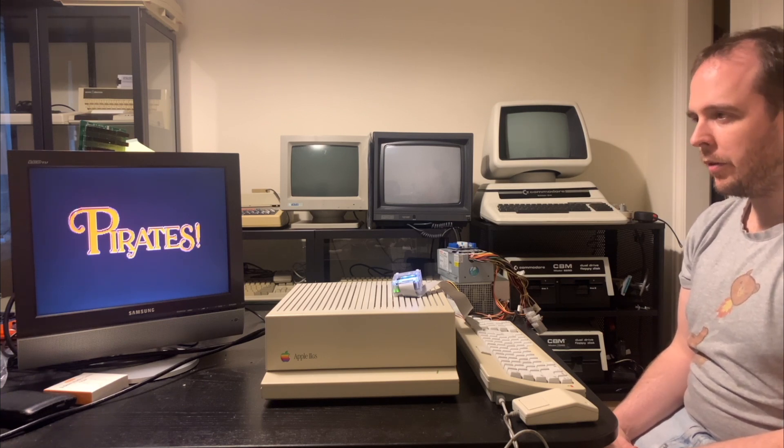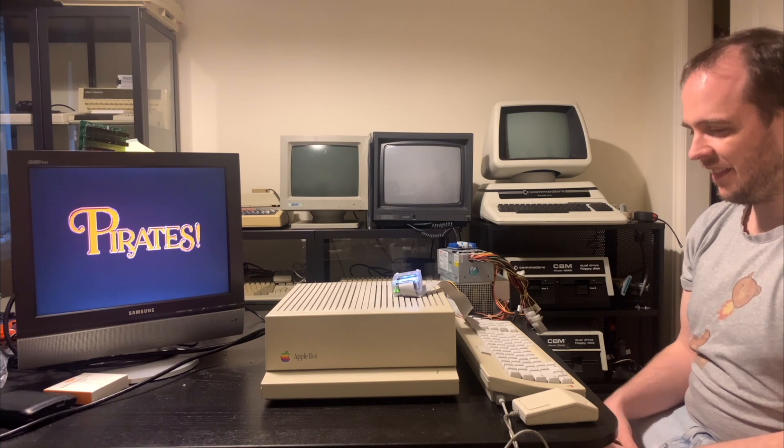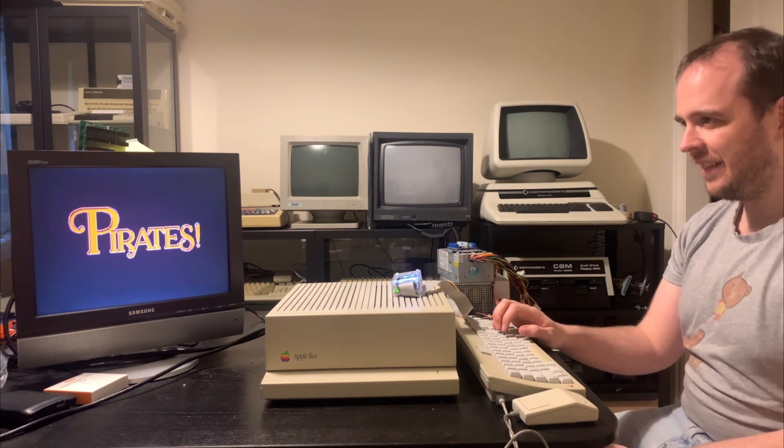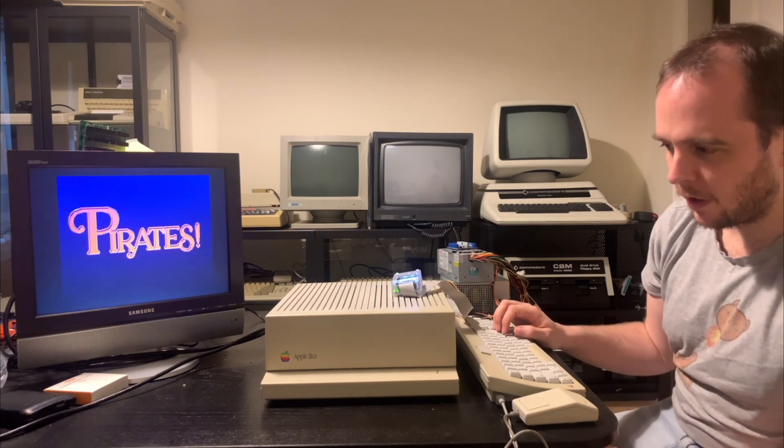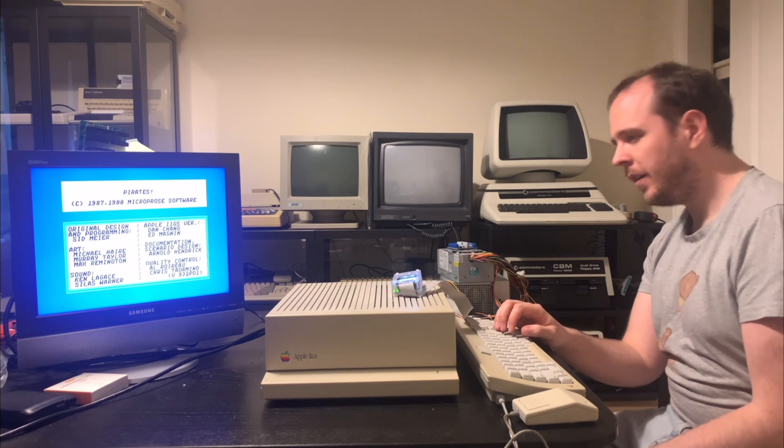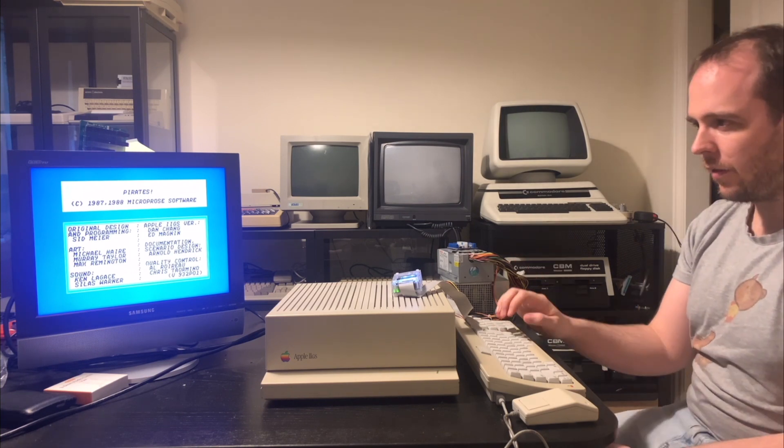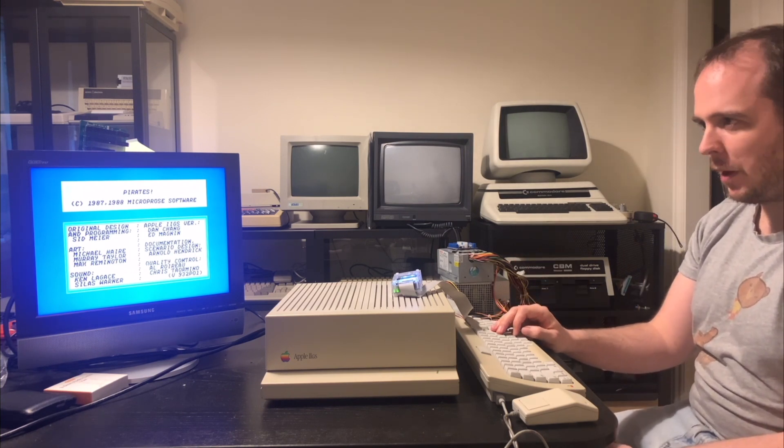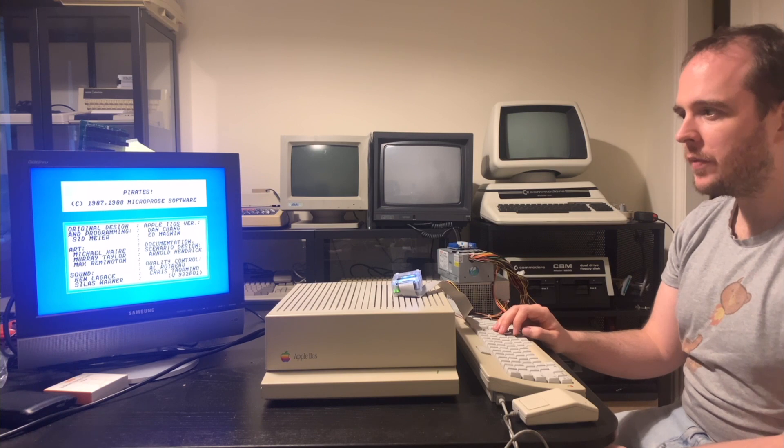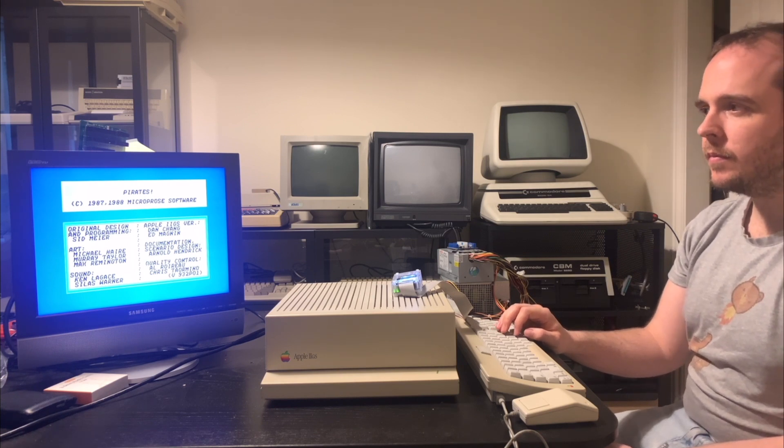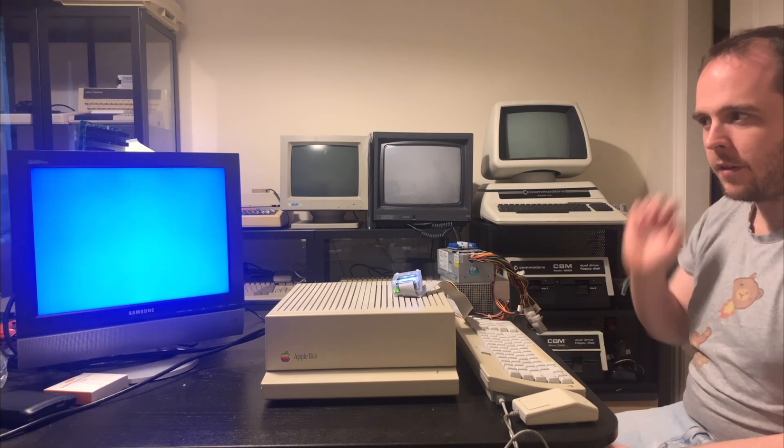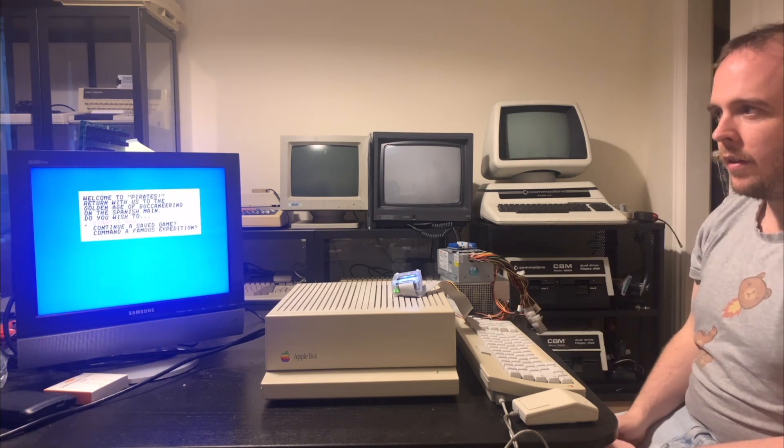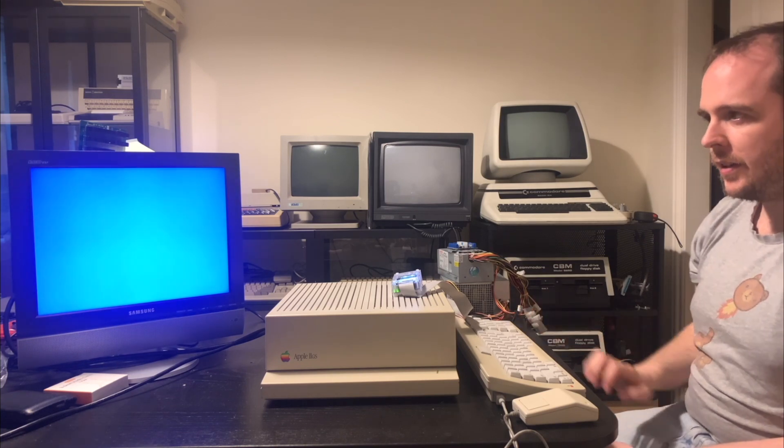A bit of Baroque music there for us. I wonder if there's a way to change the volume on this. The music in Pirates isn't too obnoxious, but it might be obnoxious in some other games. Anyway, we'll see. Here's welcome to Pirates. I will start a new career.